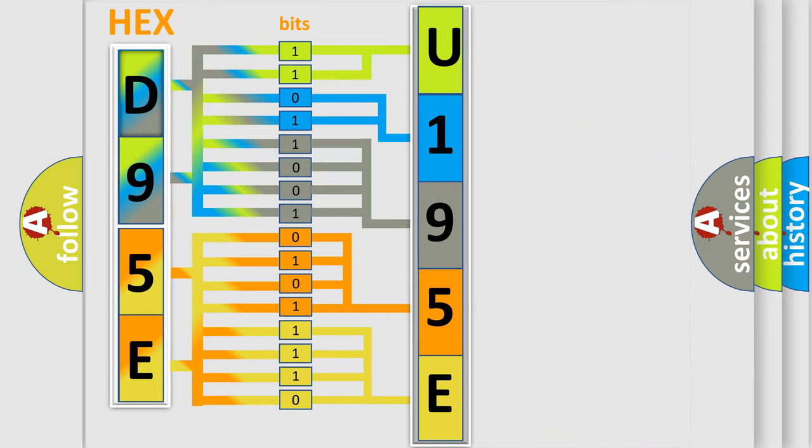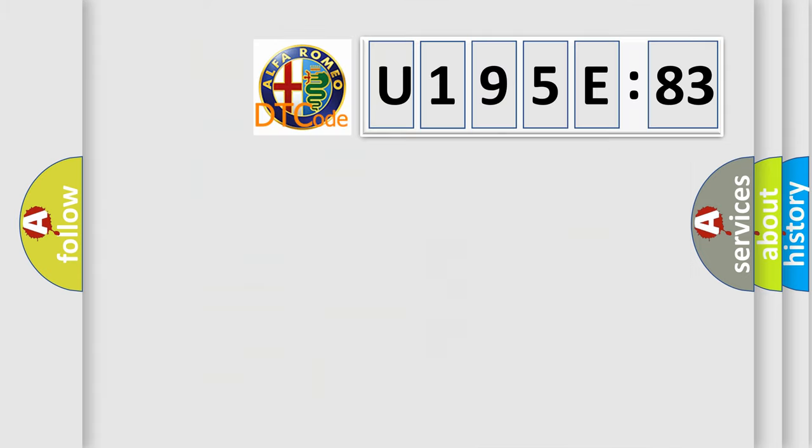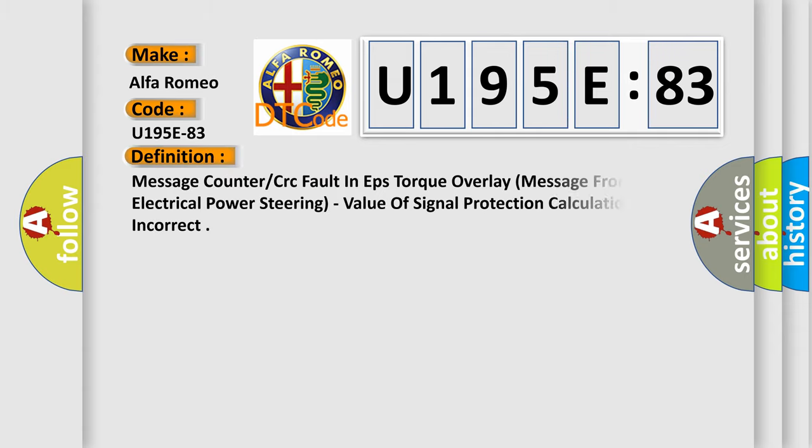We now know in what way the diagnostic tool translates the received information into a more comprehensible format. The number itself does not make sense to us if we cannot assign information about what it actually expresses. So, what does the Diagnostic Trouble Code U195E83 interpret specifically for Alfa Romeo car manufacturers?